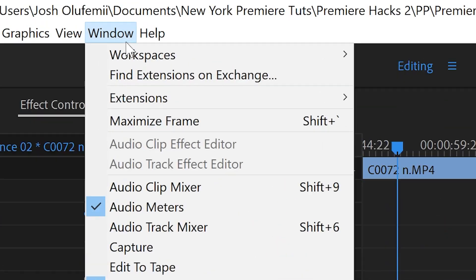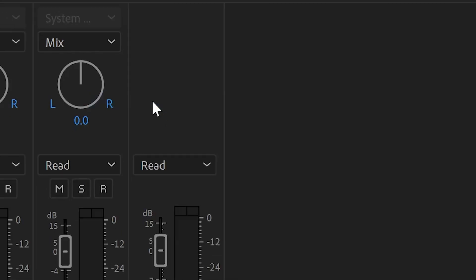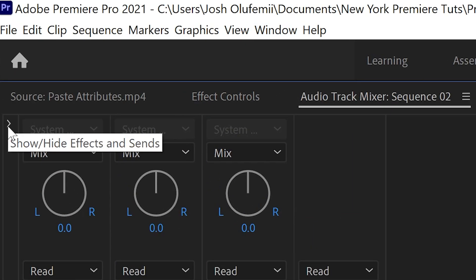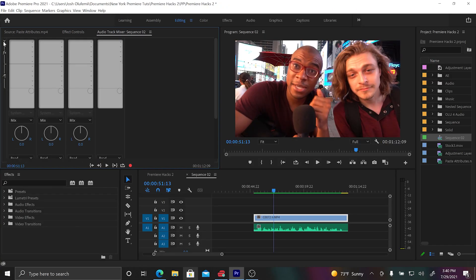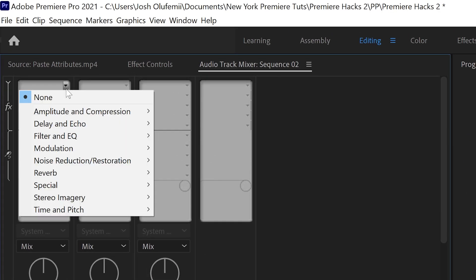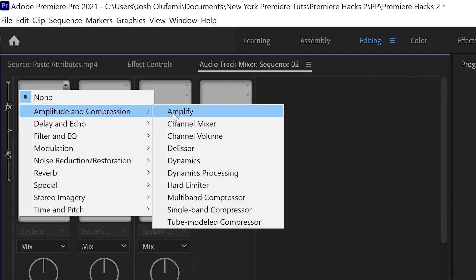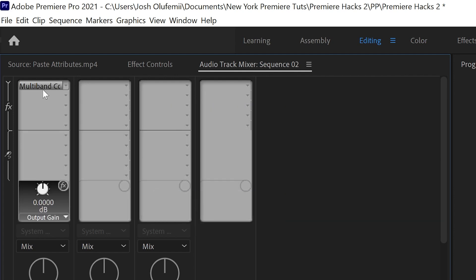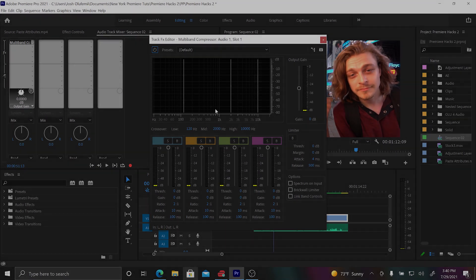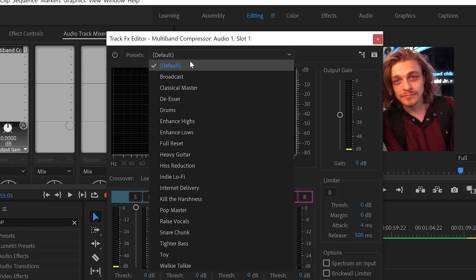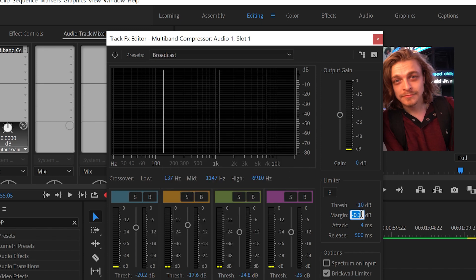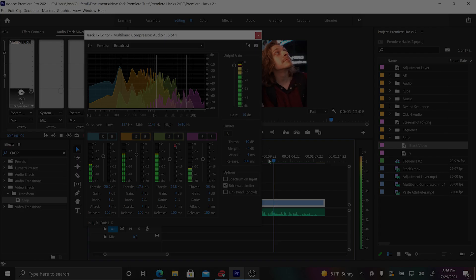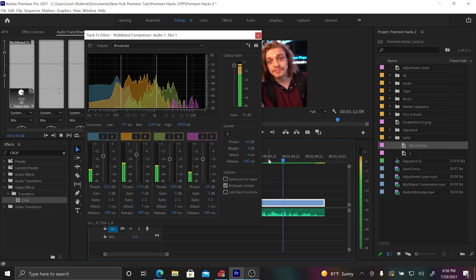First, go to the Windows tab, then click on the Audio Track Mixer, and then click on the white caret on the right-hand side. Go over to the track column associated with the track number you want to affect, click on the drop-down, then go to Amplitude and Compression and click on Multi-Band Compressor. Double-click on that effect and go over to the presets, click the drop-down, and go to Broadcast. Then set your margins to negative three and boost your gain right before your voice hits negative three decibels on the decibel meter. Play through it and look at your beautiful normalized audio.